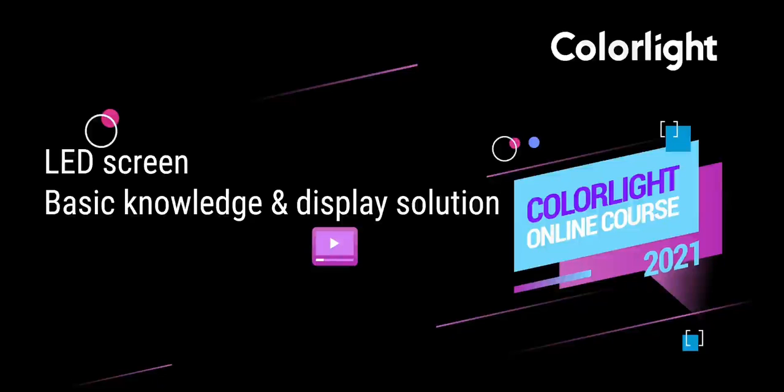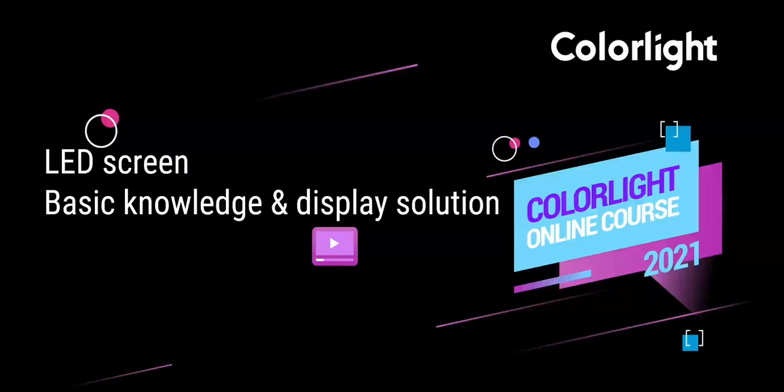Okay guys, good afternoon or good evening everyone. Welcome to join our online training course. This is Carl and this is Aaron, and it's our great honor to be here and share some basic knowledge of LED screen and the display solution from Colorlight. Before we get started in this training, you may have some technical questions during this training.